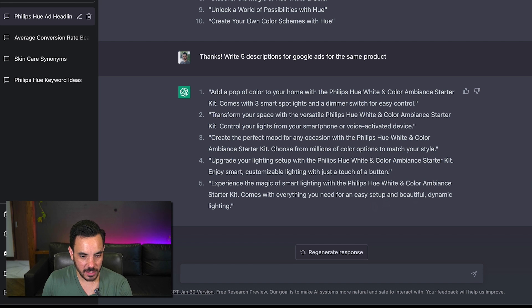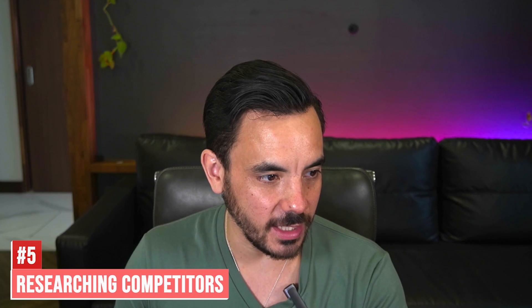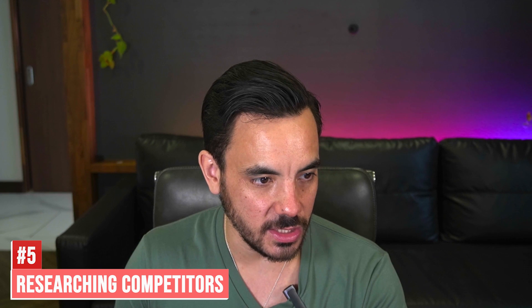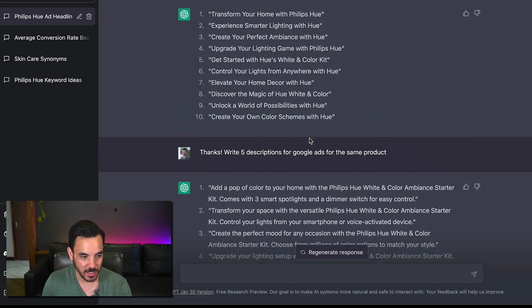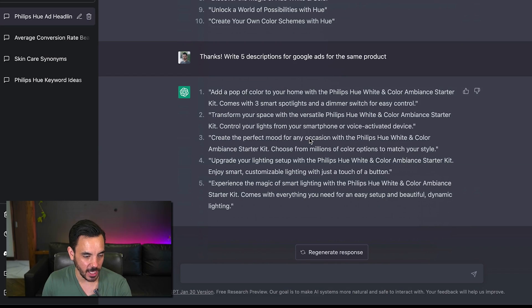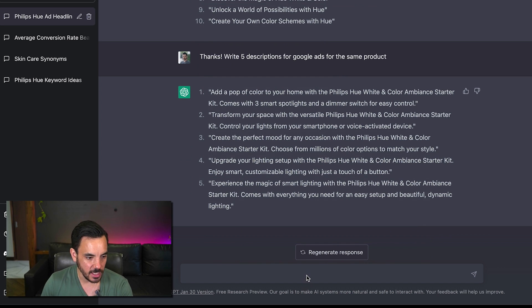And this brings me on to number five of my list which is researching competitors so I'm just going to keep the same chat you can actually just keep the same chat that remembers what you've talked about previously.